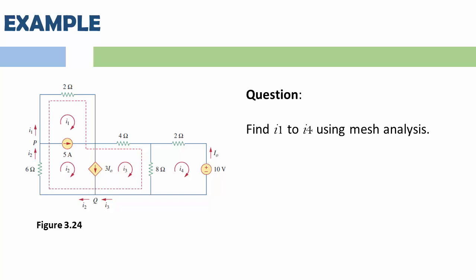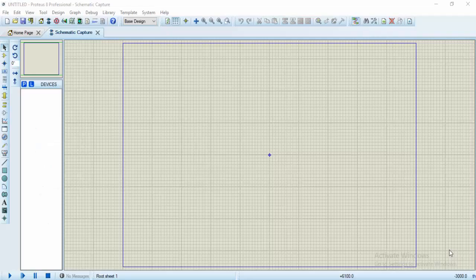So what I'm going to do now is to pick my components and start drawing the circuit in Proteus. This is the Proteus environment. So what I'm going to do first is to pick our components.